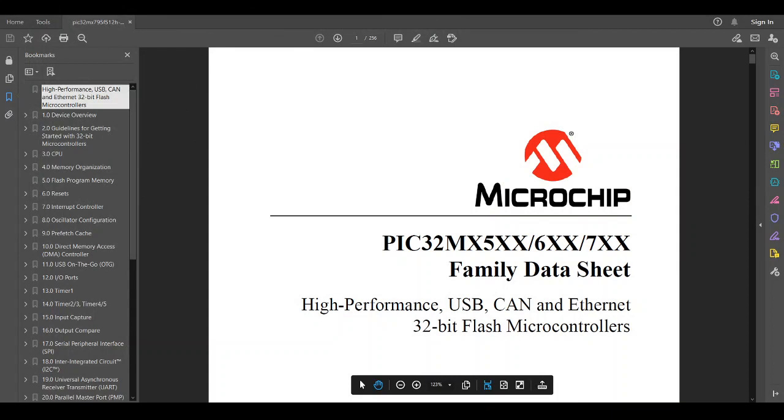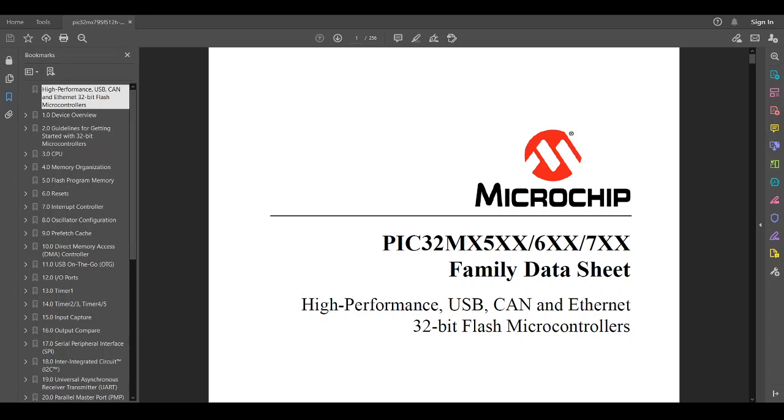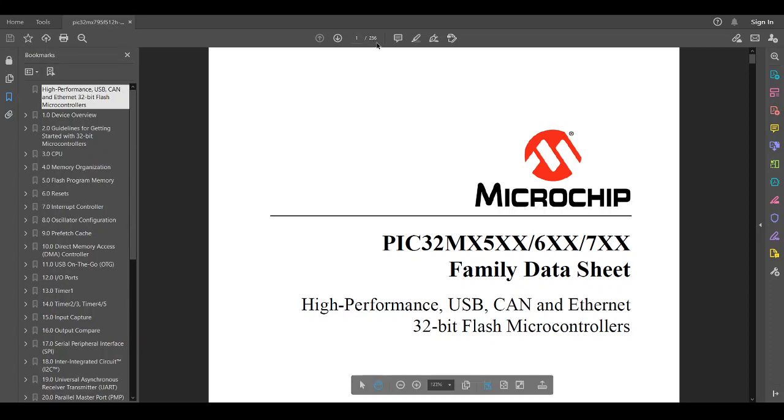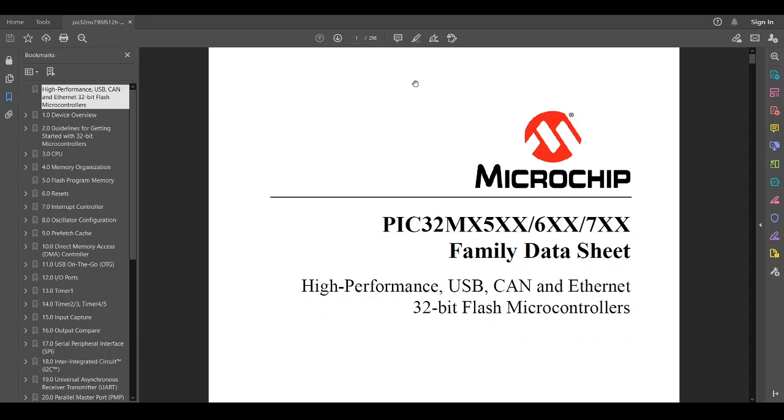So, I googled PIC32MX795F512H. I found the datasheet from the product page on Microchip's website. And I downloaded this PDF. We can see it has 256 pages, so that's quite large. But this is even just the datasheet. The datasheet doesn't go into the detail of everything this chip can do. The family reference manual is the bigger of the two PDFs that Microchip provides. And that one has something like 4,000 pages. So, this is just the rough introduction to this chip at 256 pages.